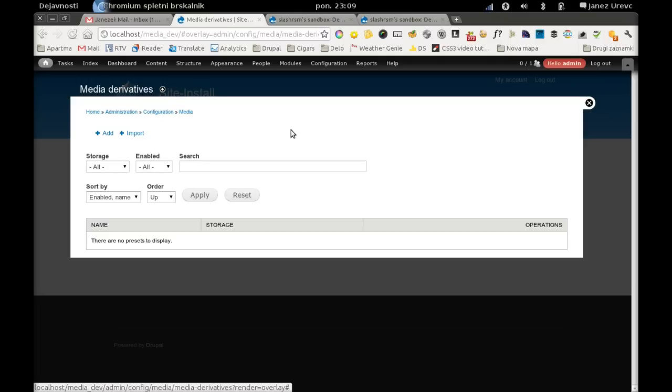This is basically the only thing you will get on the frontend when you install media derivatives and media derivatives preset user interface.